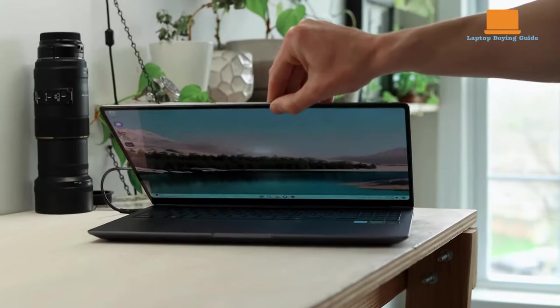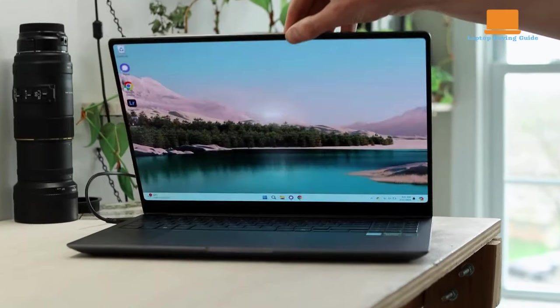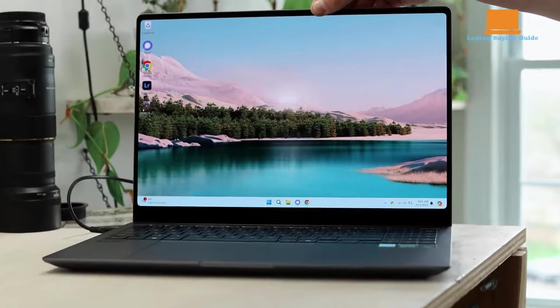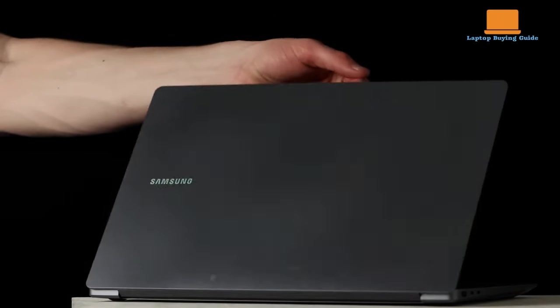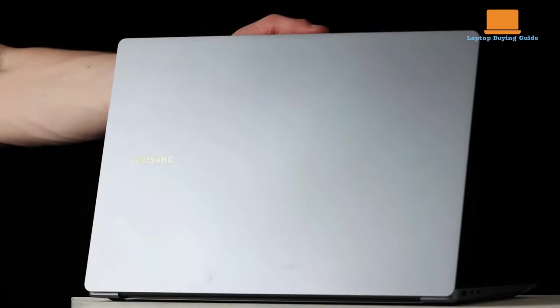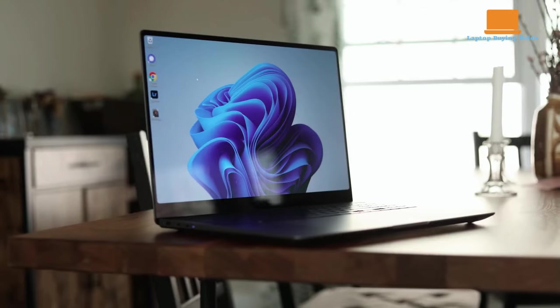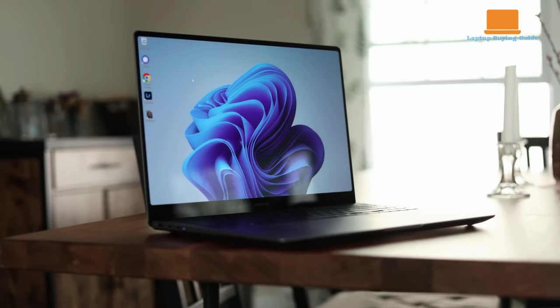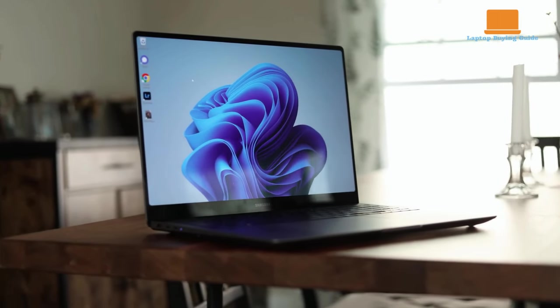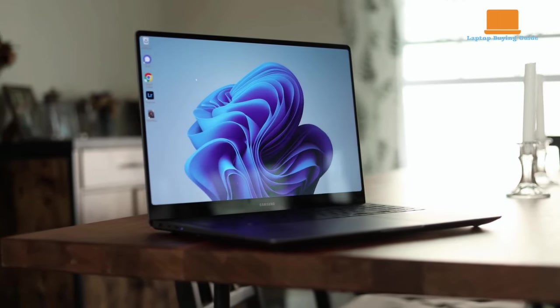With a price tag of $3,000, the Galaxy Book 4 Ultra is undeniably expensive. However, if you're in need of top-tier performance, it's currently one of the best machines available.